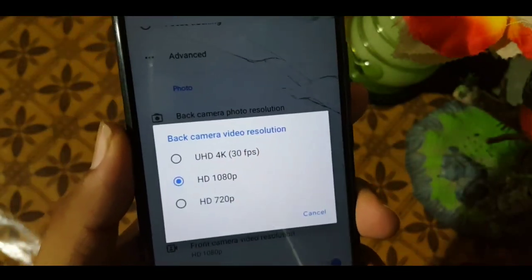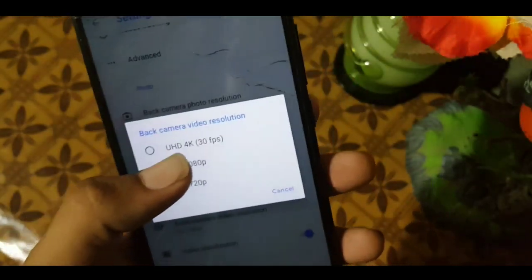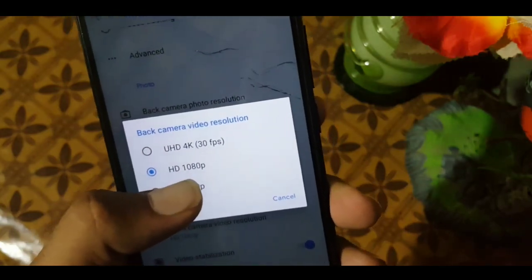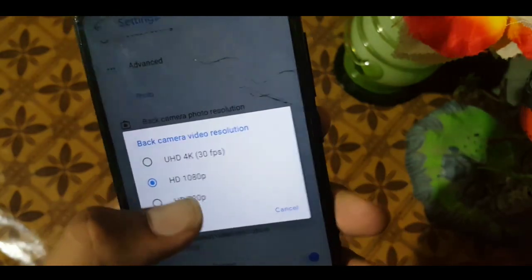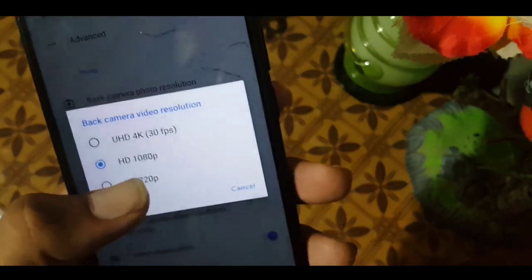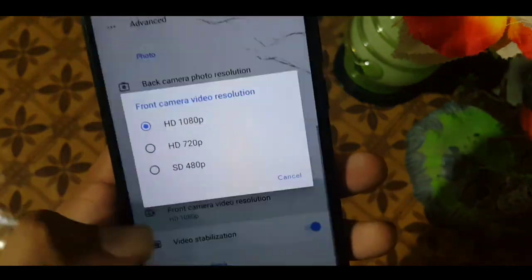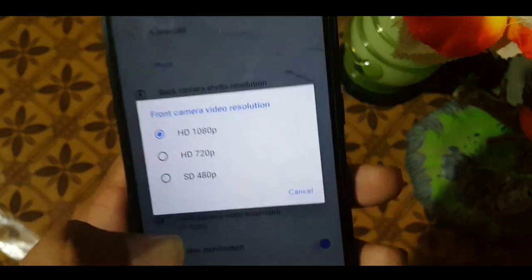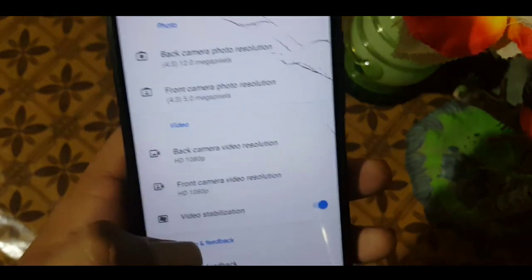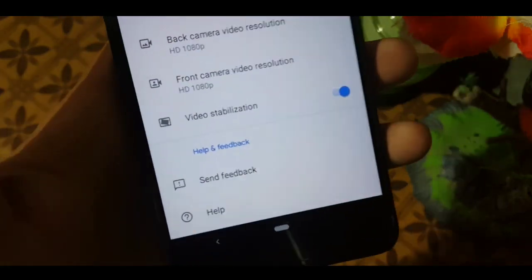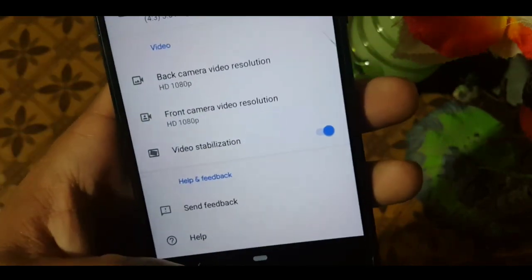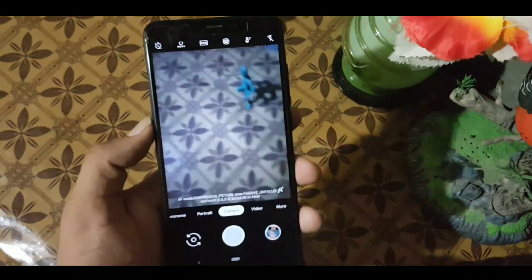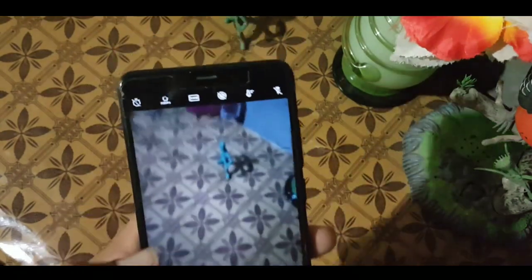You can also customize the photo megapixel on both front and back camera. You can also change the resolution of videos — Ultra HD is not working, but you can try 1080p HD video and also 1080p on the front camera. Here we also have the video stabilizer, and there are options for feedback and help.